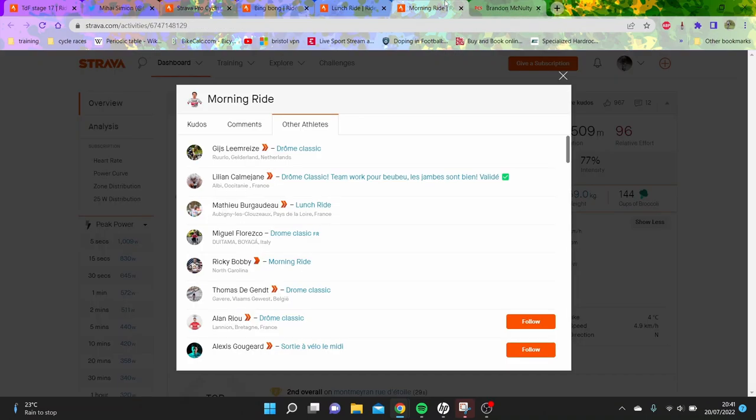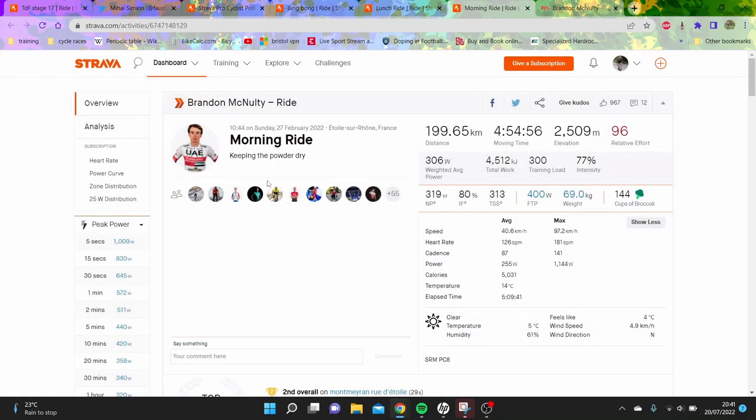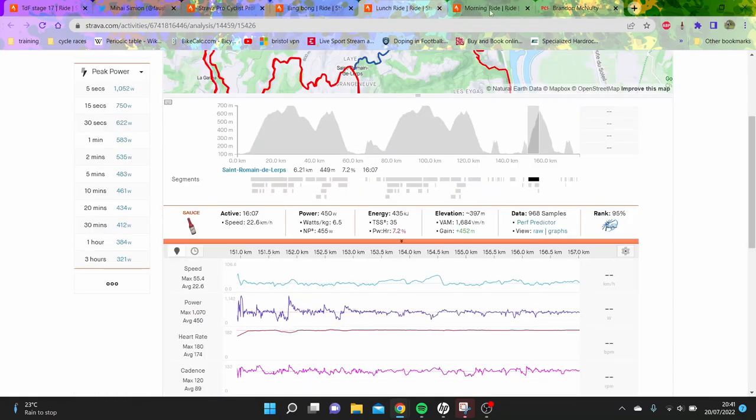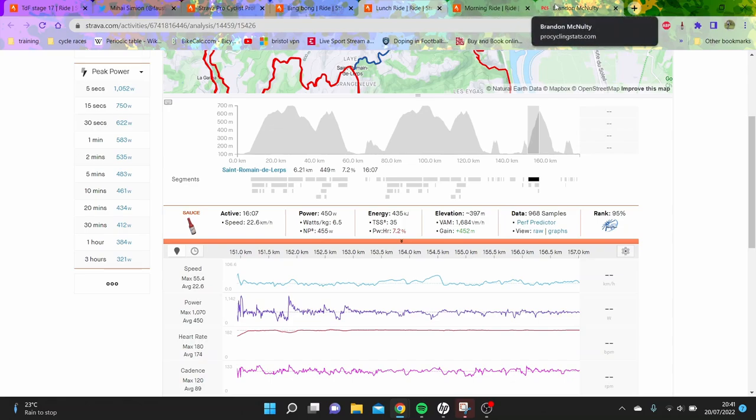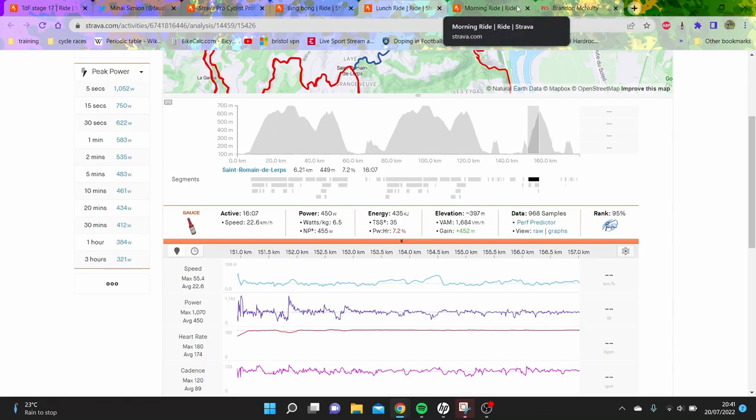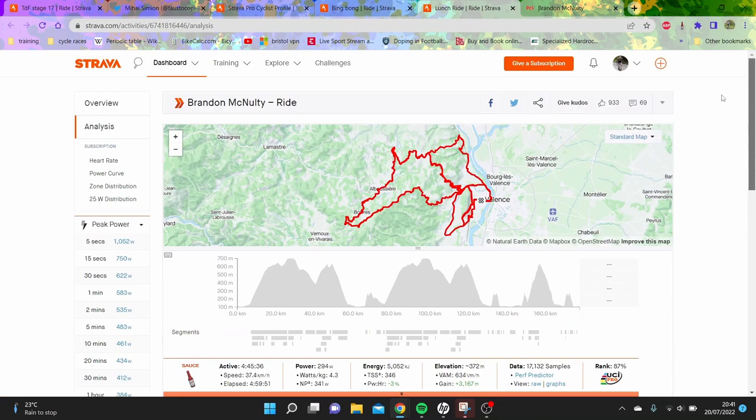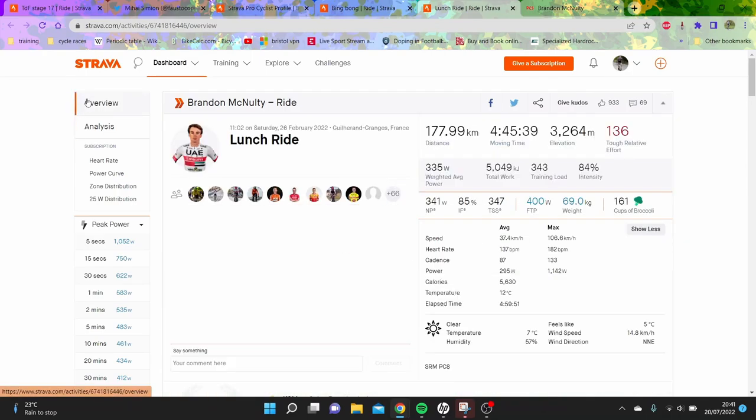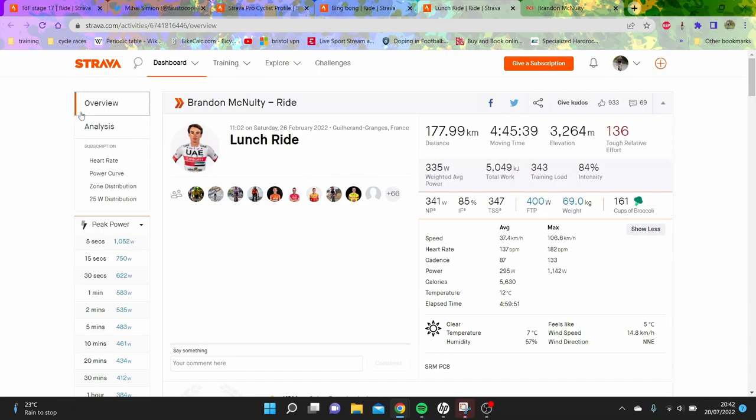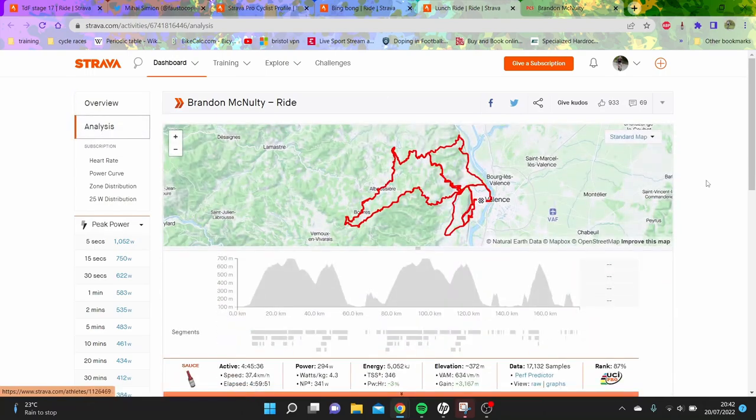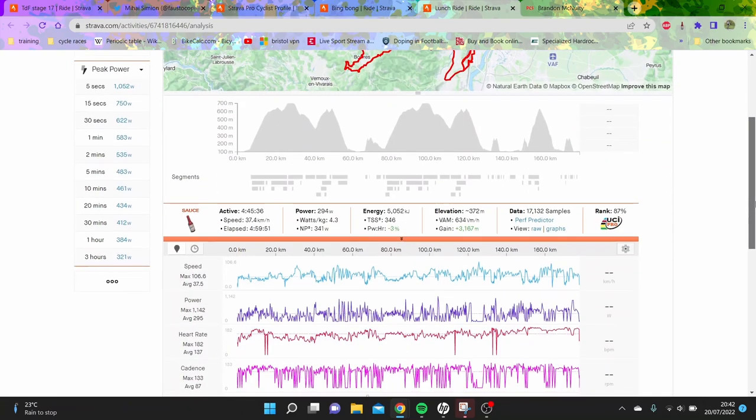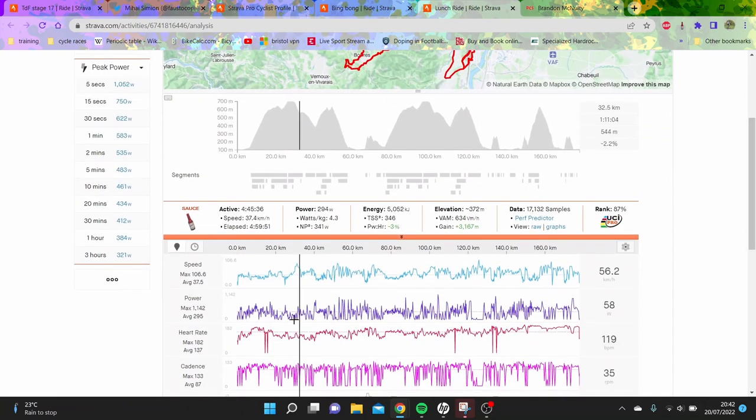This was the Faun Ardeche, which he won - 340 normalized for four hours 45. At 69 kilos that's almost 5 watts per kilo for four hours 45, pretty strong but not that crazy. Some peak numbers - 6.7 watts per kilo for 10 minutes, pretty impressive.